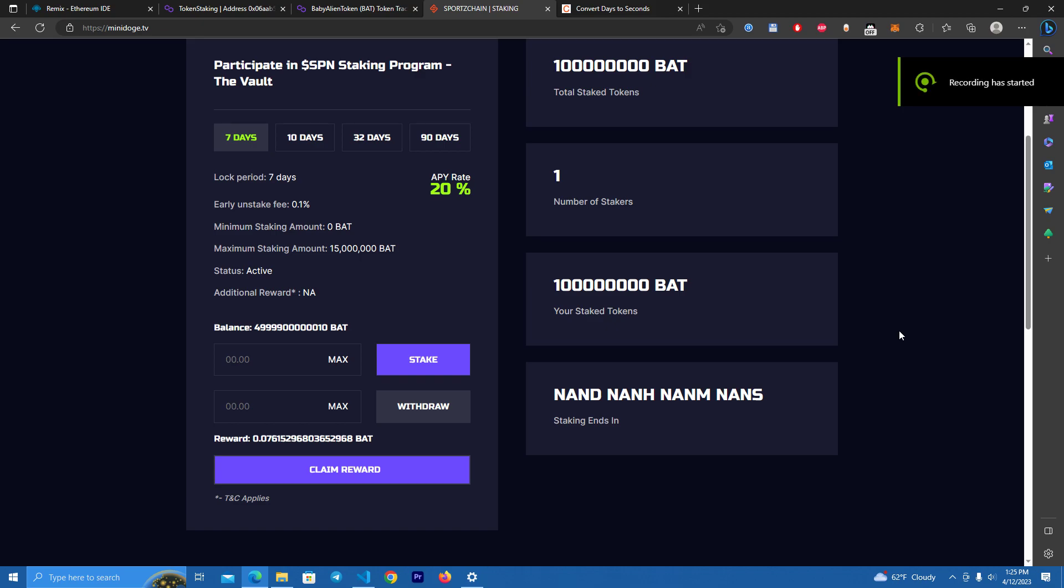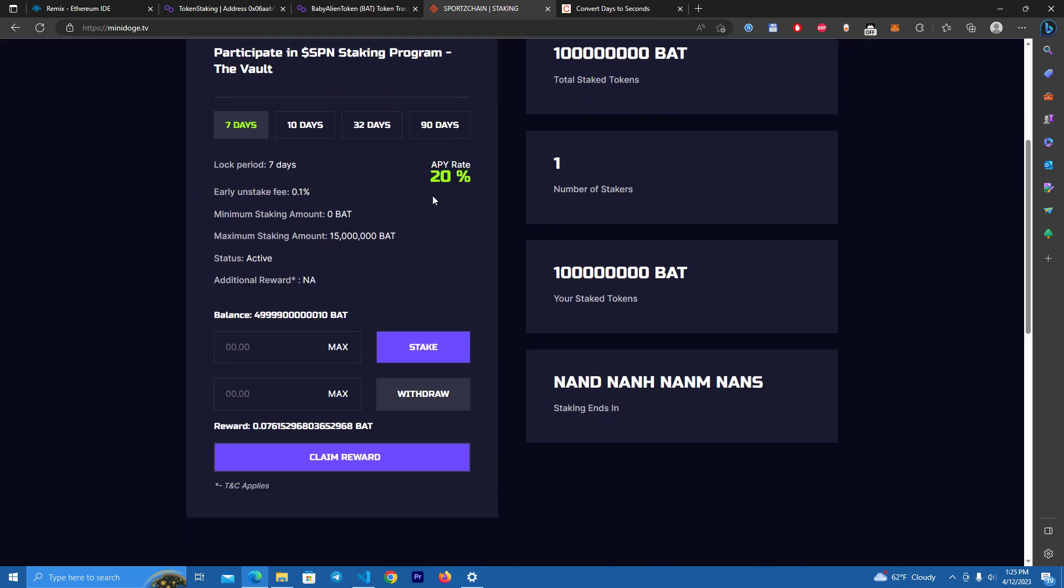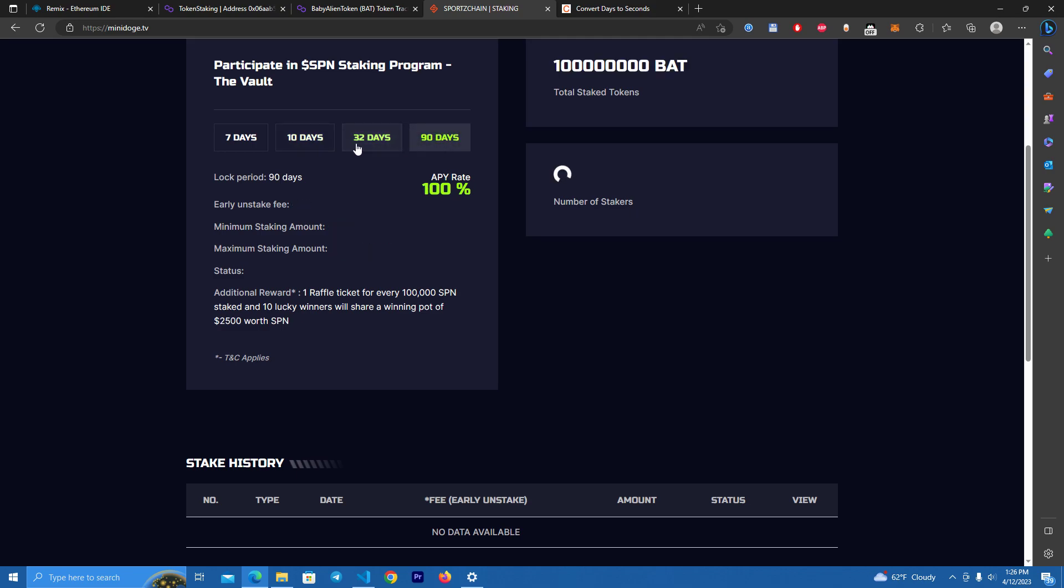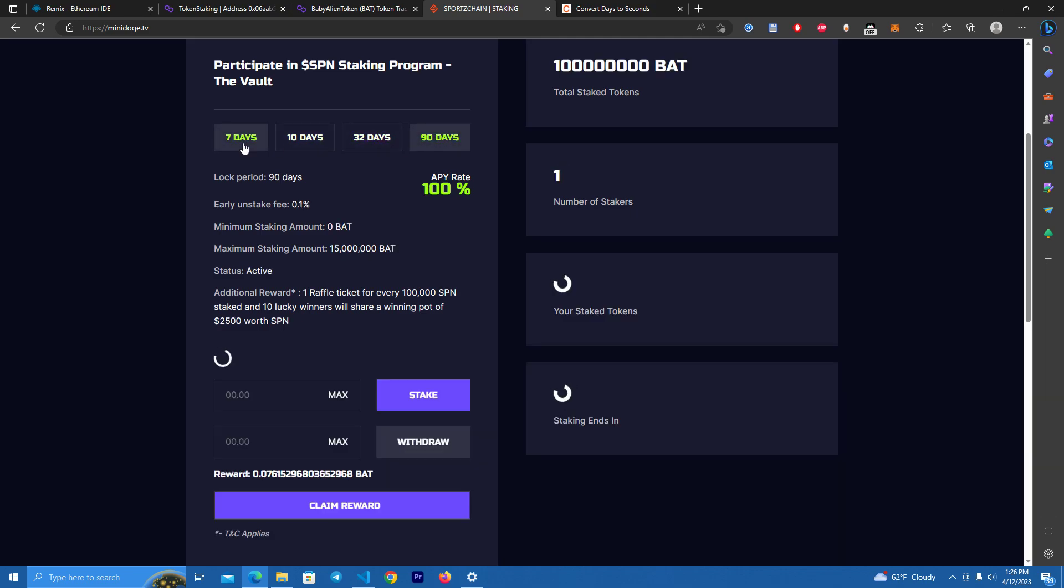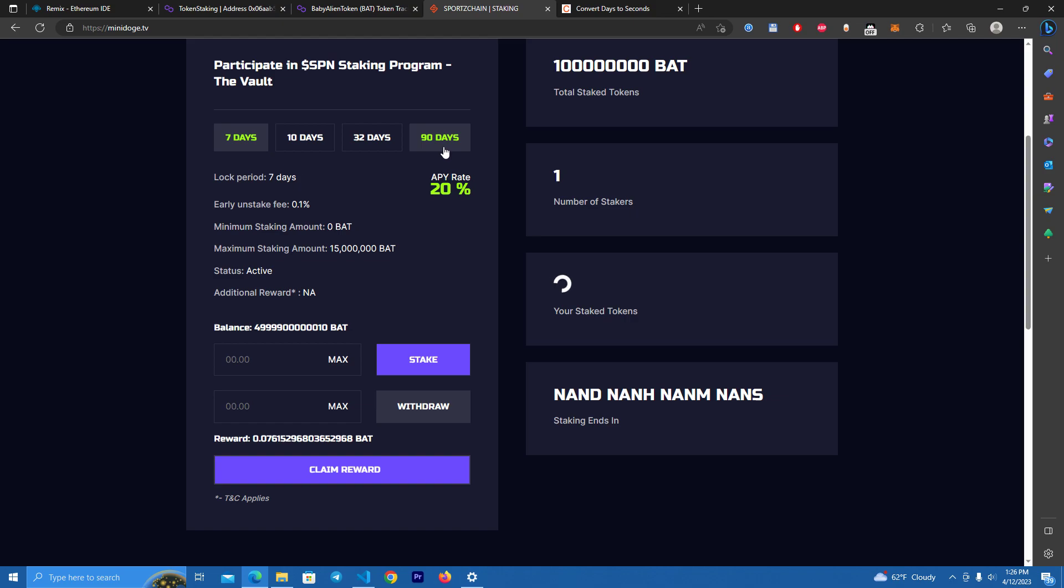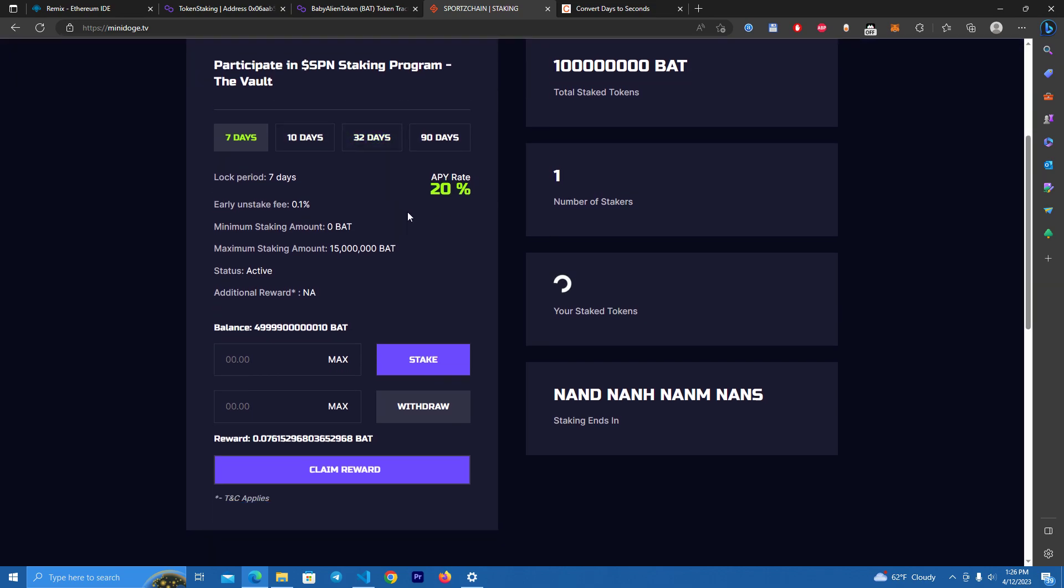Hello everyone, today I'm going to show you how to create a staking platform with multiple pools for any token or network. This is how the website looks, it can be customized and we have four staking pools as you can see here: 7 days, 10 days, 32 days, and 90 days. These can be changed in the smart contract based on your project. I want to mention that I will also be giving the files for this project for free, so make sure to subscribe to my channel and check the description for the files link.